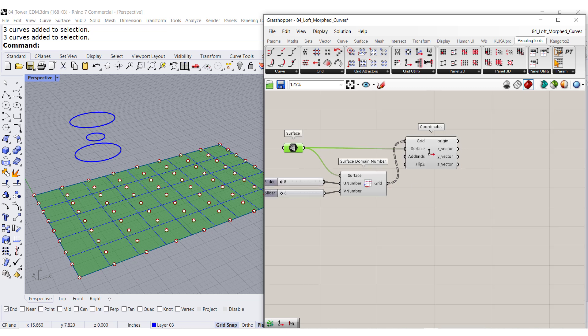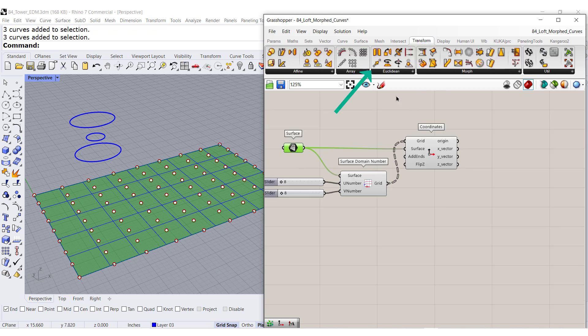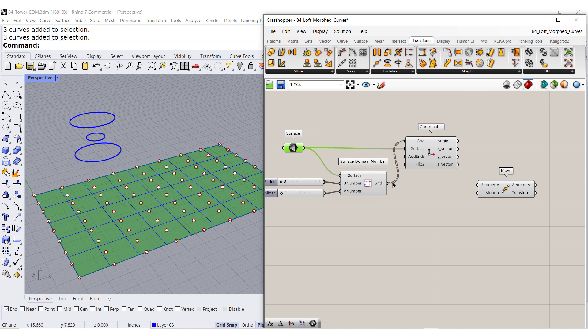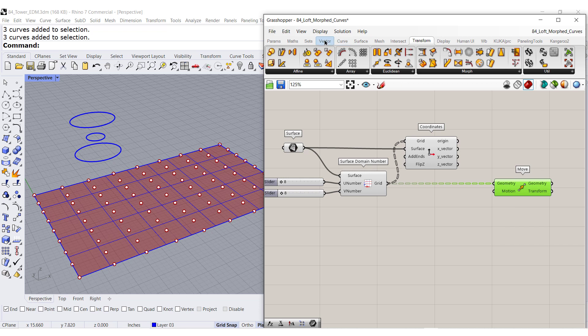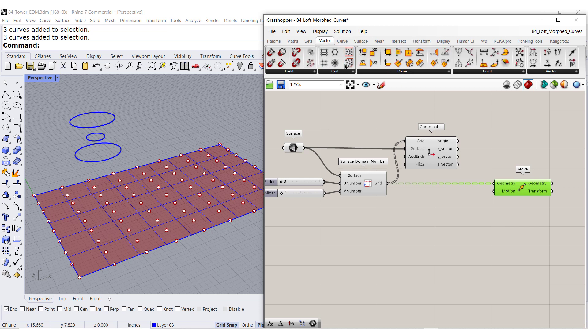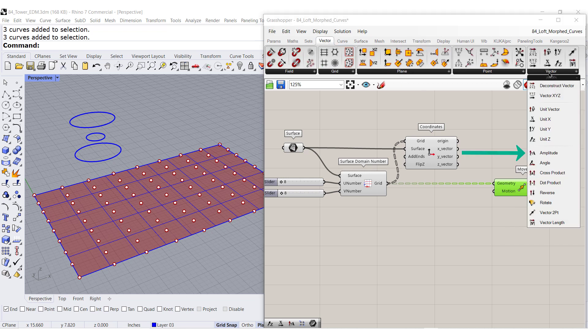So we are going to transform, move. We're going to move this grid in which direction? Vectors, vector, amplitude.